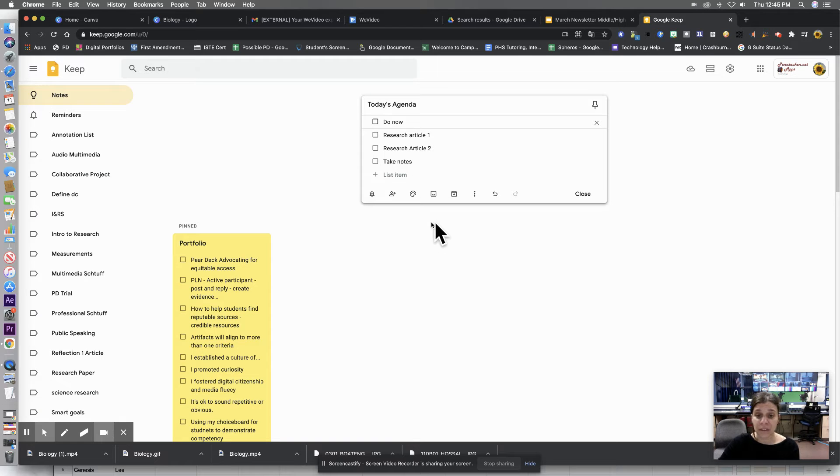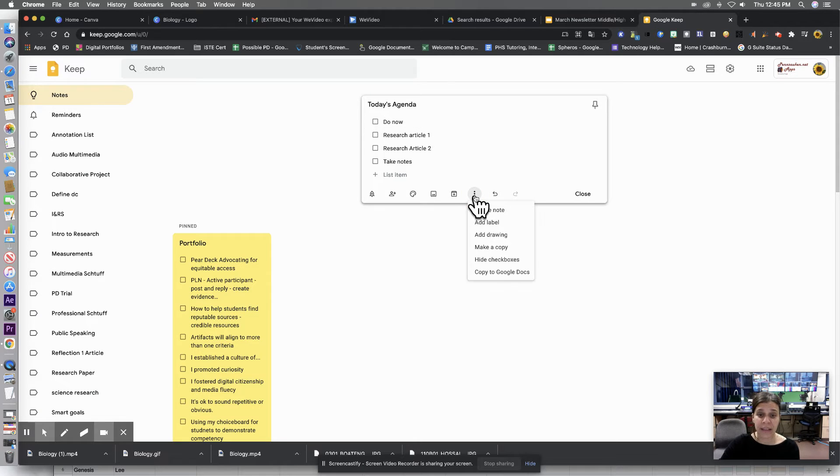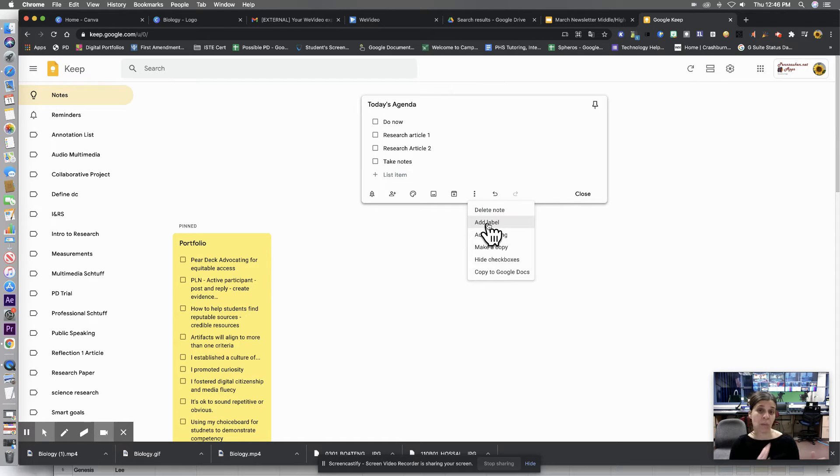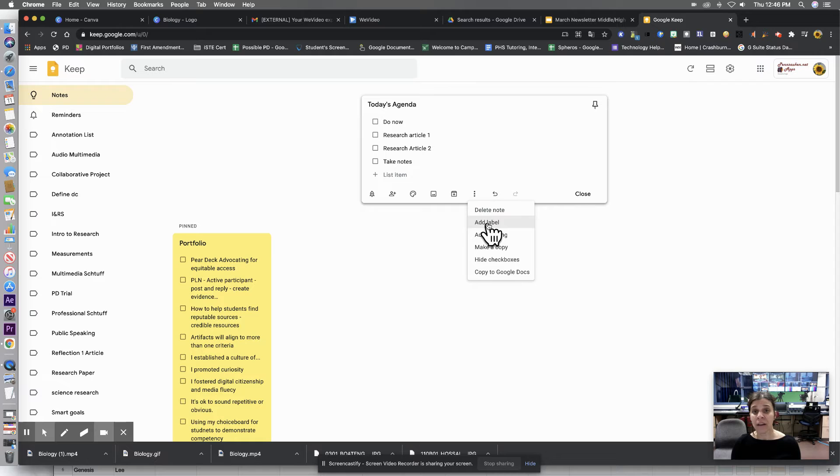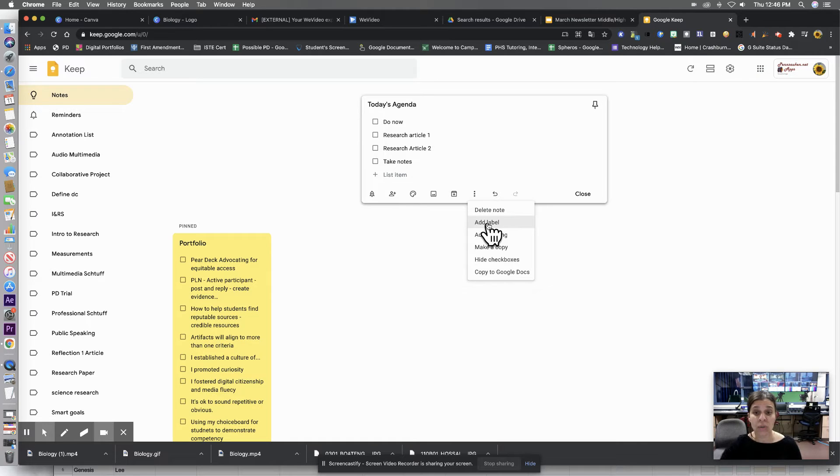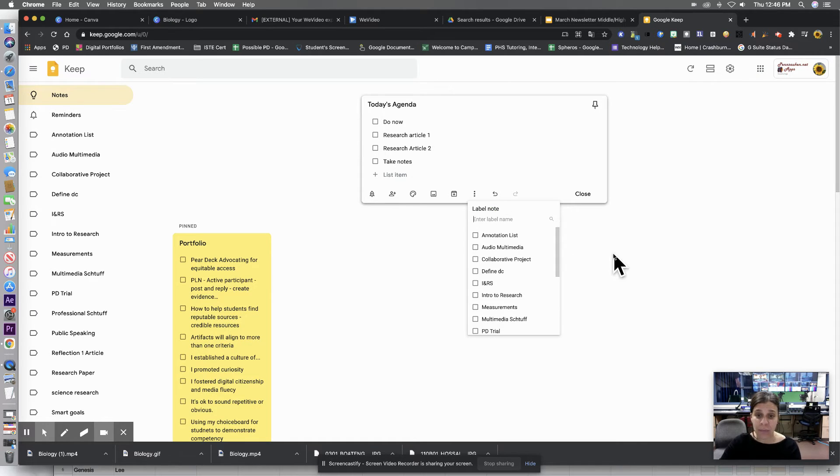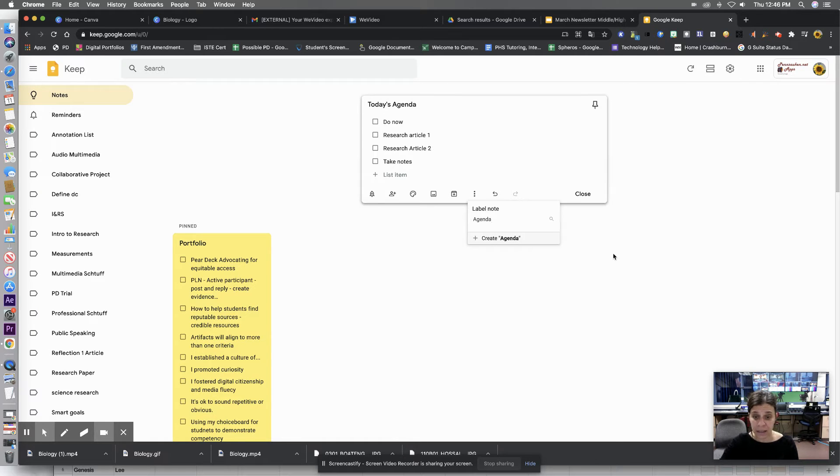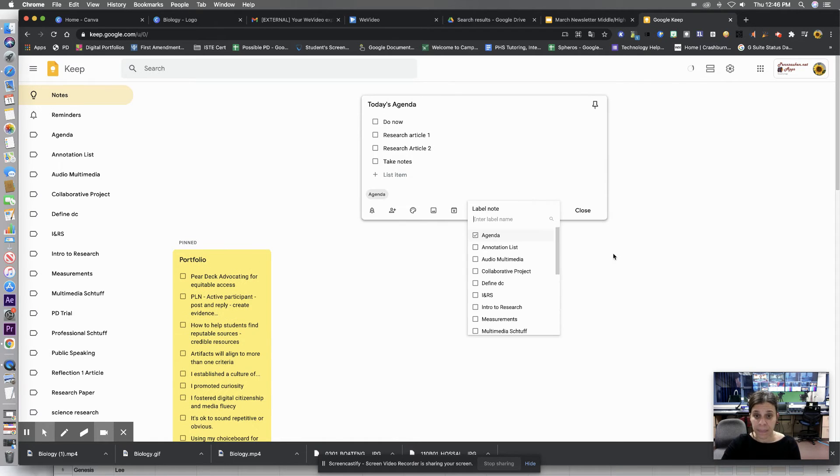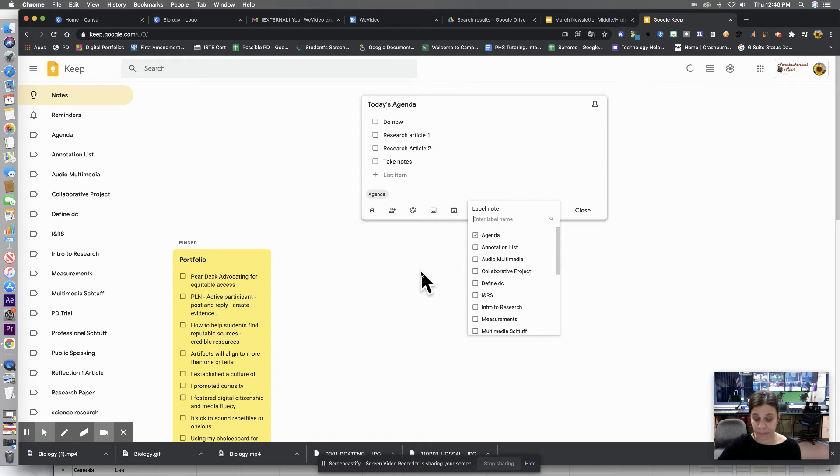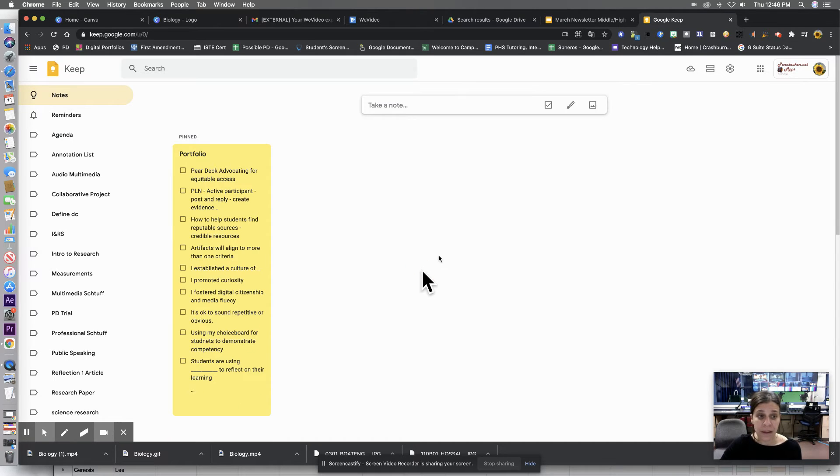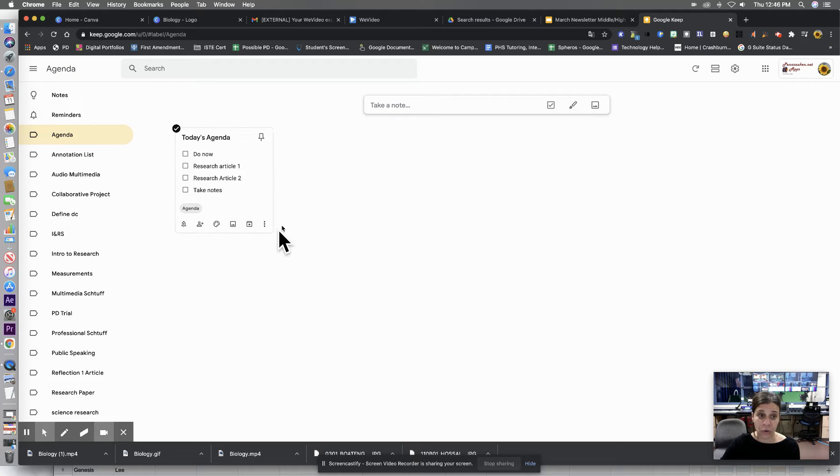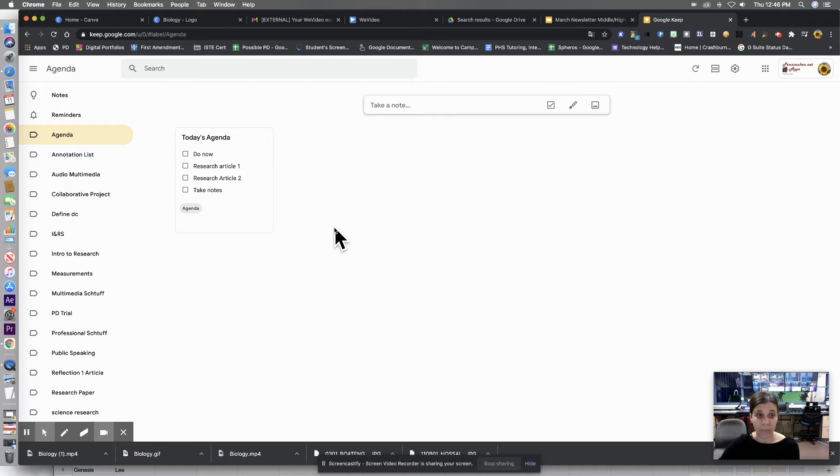Another thing that's great about this is you can add a label. So I have my students create multiple checklists. Some will be annotations. Some will be rubrics. Some will be personal goals. So if I click add label, I can type in agenda. And there it is. So now when I click on agenda, it'll isolate that note for me. So it's not overwhelming.